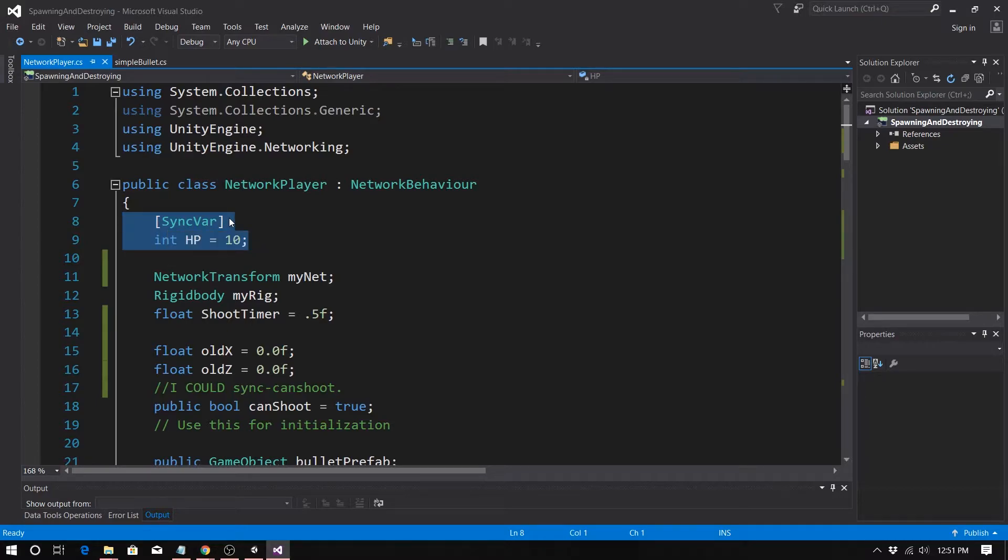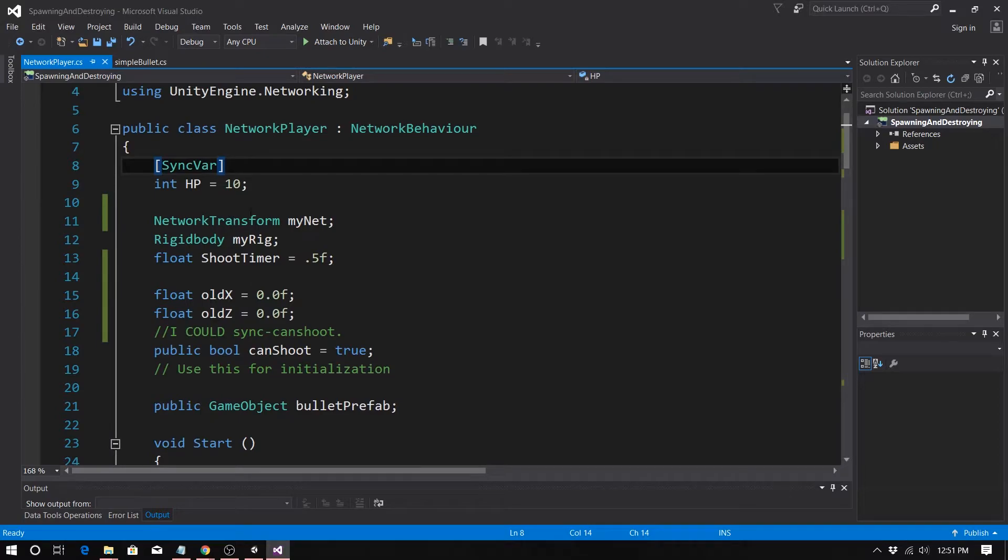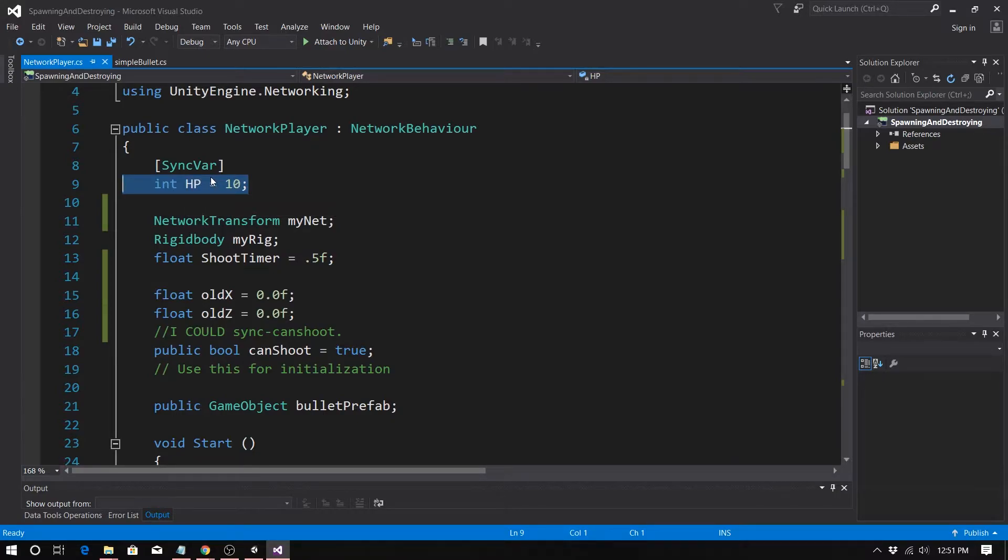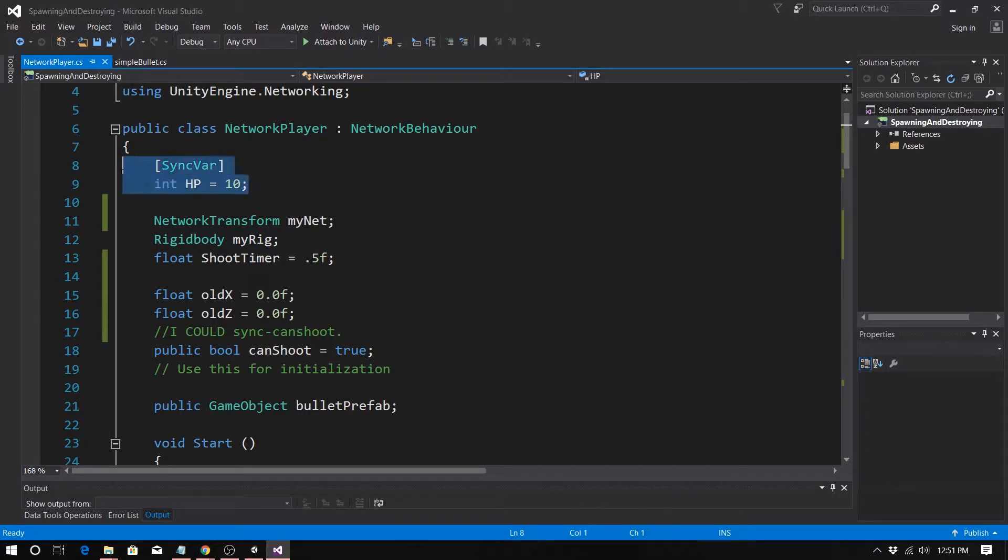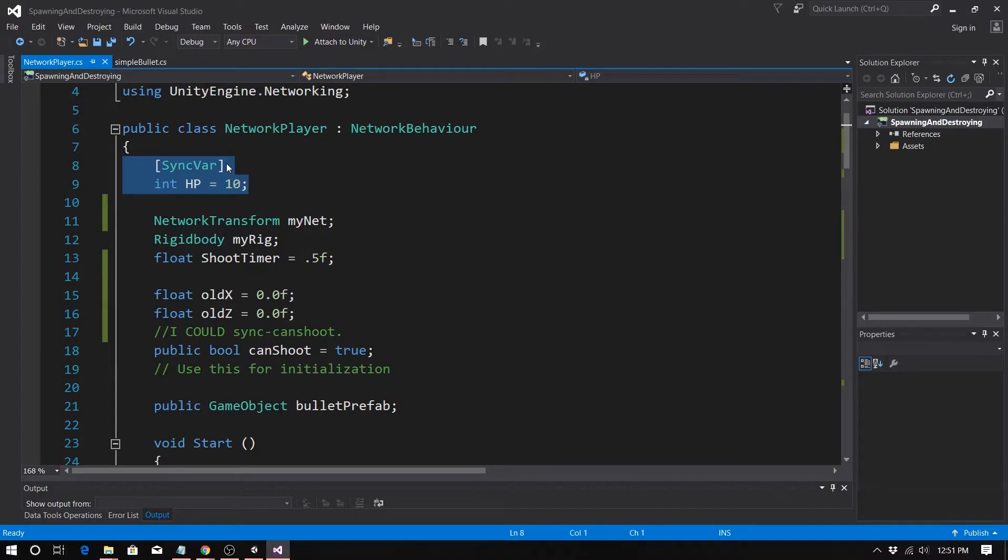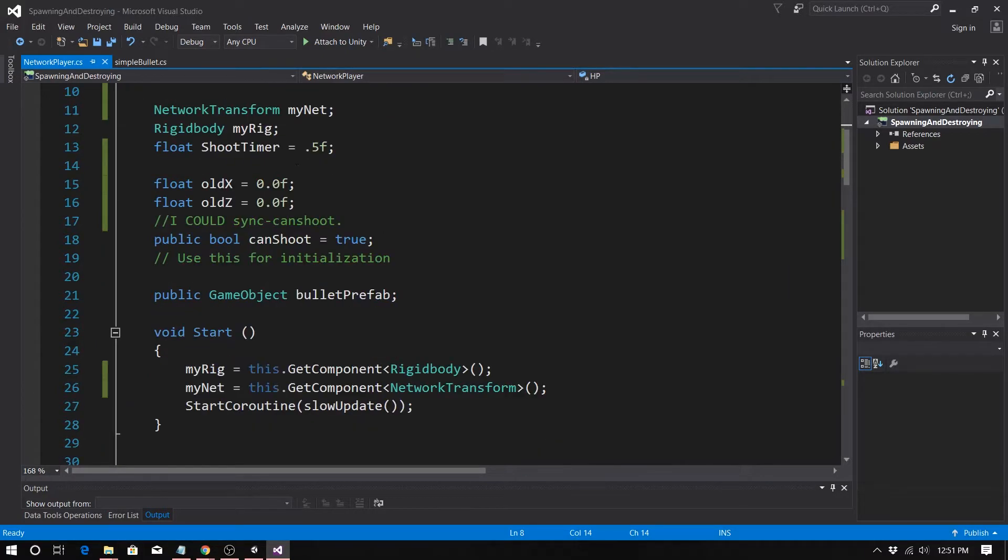This would be a property versus a timer. I'm talking about something that's going to continuously be subtracted, you know, time dot delta time, that you do not want to make a sync var because that will add a huge amount of overhead. The other thing you want to do is you want to minimize sync vars.